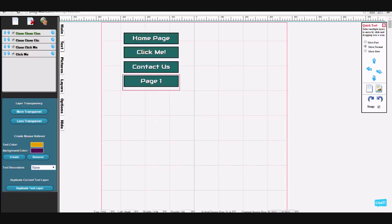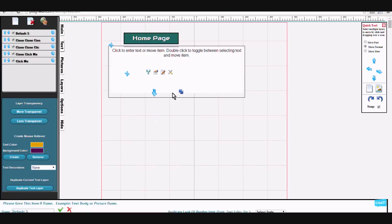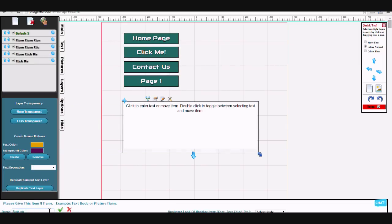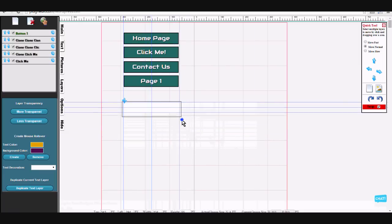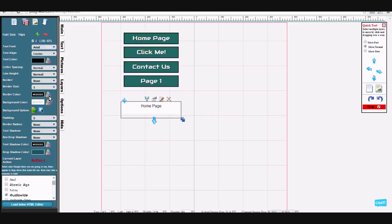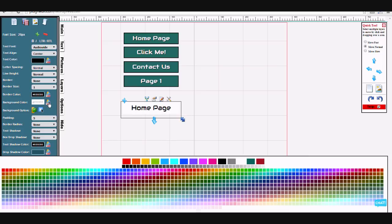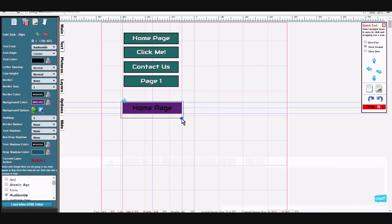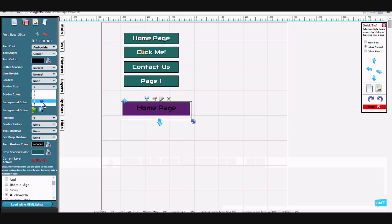Now to create a button to begin with, you start out with a new text layer, create the size, type your text, select your font, and select the size. You can then select your color.